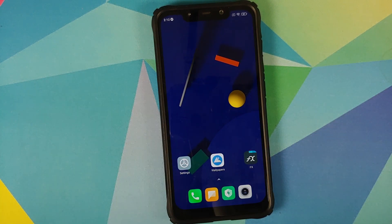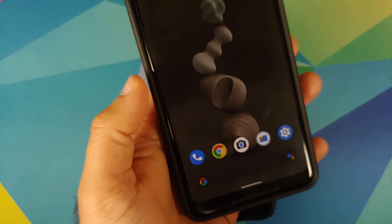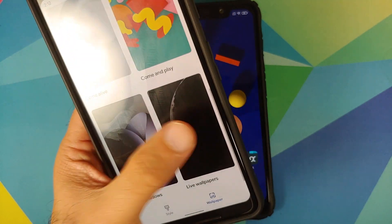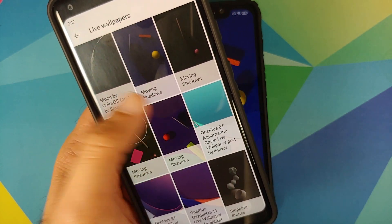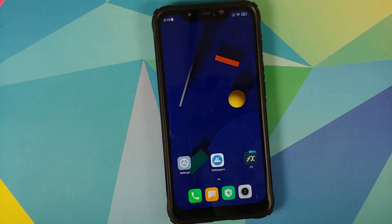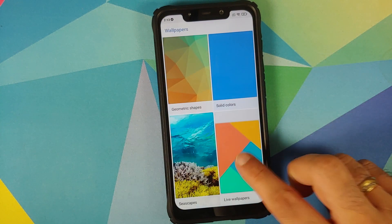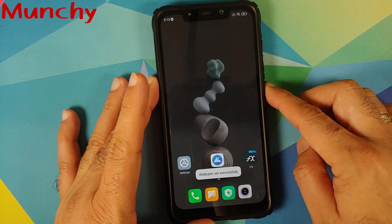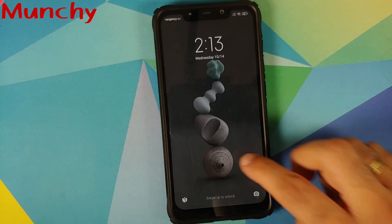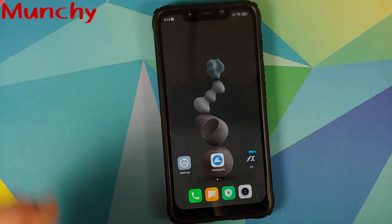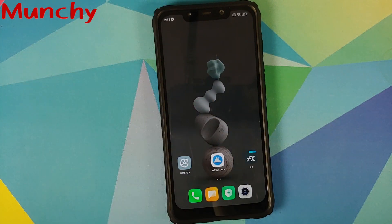For those of you who have Pixel devices, you just need to install the Pixel 5 live wallpapers APK, then press and hold on the home screen, go to Styles and Wallpapers, scroll down to Live Wallpapers, and you can see Moving Shadows and Stepping Stones right there. That's how you install Pixel 5 live wallpapers on any Android device without having to root it. Hope the video helped — likes, shares, and subscribes are appreciated; feedback and comments are more than welcome. See you when I see you!